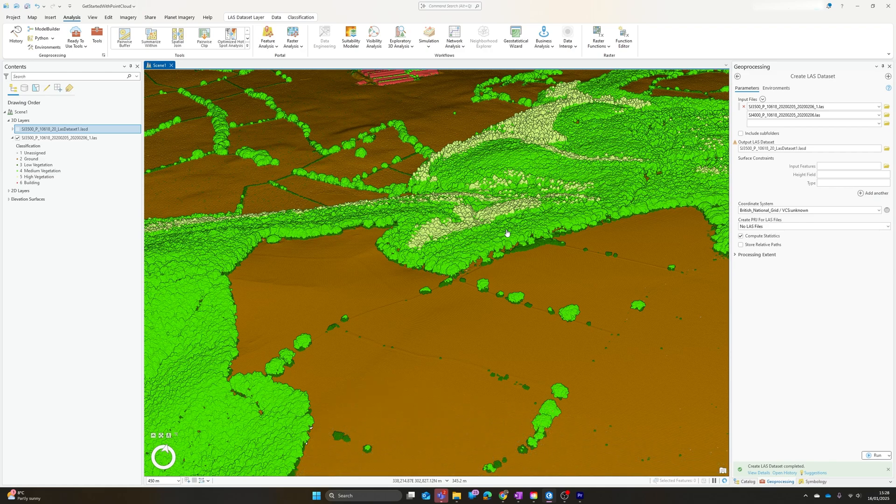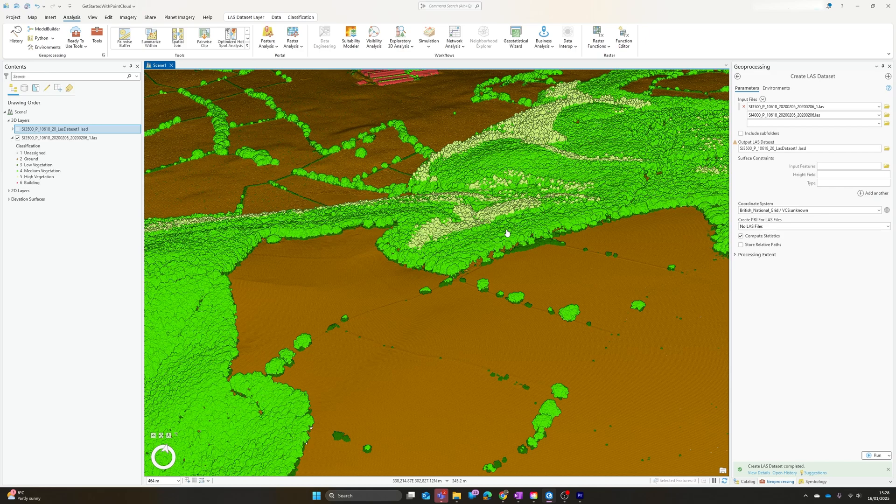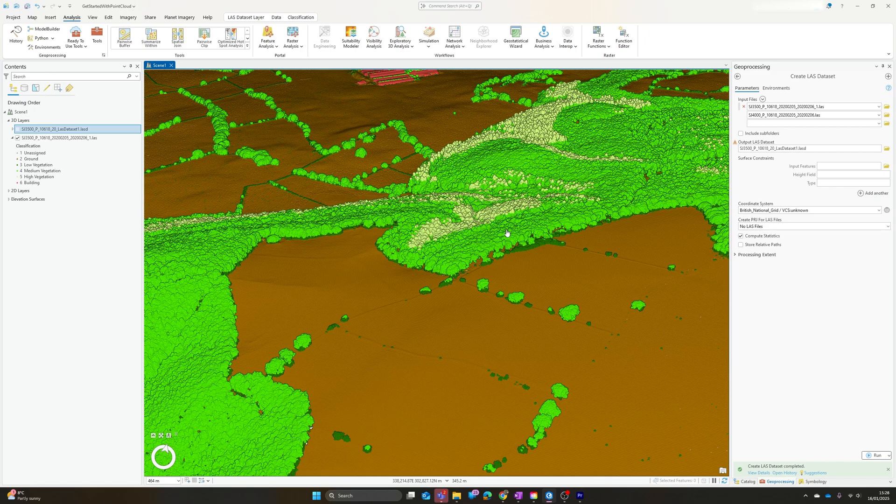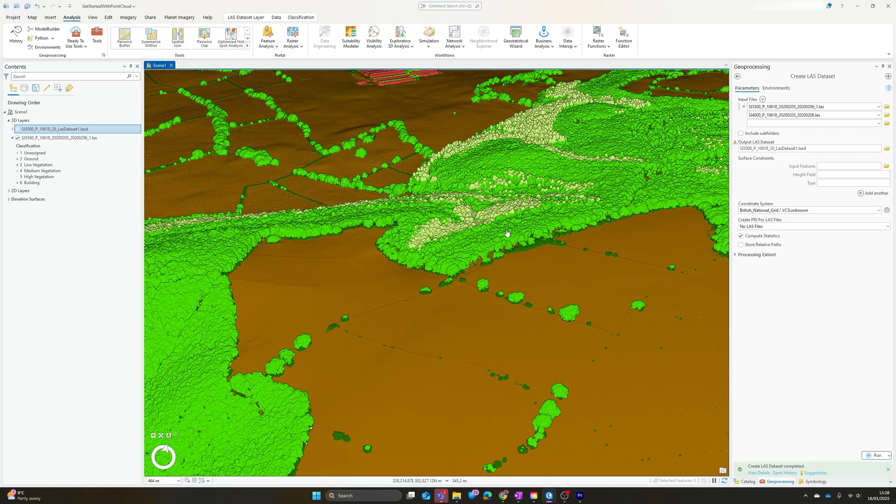Probably the next thing that I'll do is just quickly show you once you've got your point cloud, how you can then convert that into a raster DSM or DTM, which can then be useful for a whole range of other visualization and analysis tasks. I hope that was useful. If it was, please do like and subscribe and keep an eye out for hopefully some more videos in the not-too-distant future.